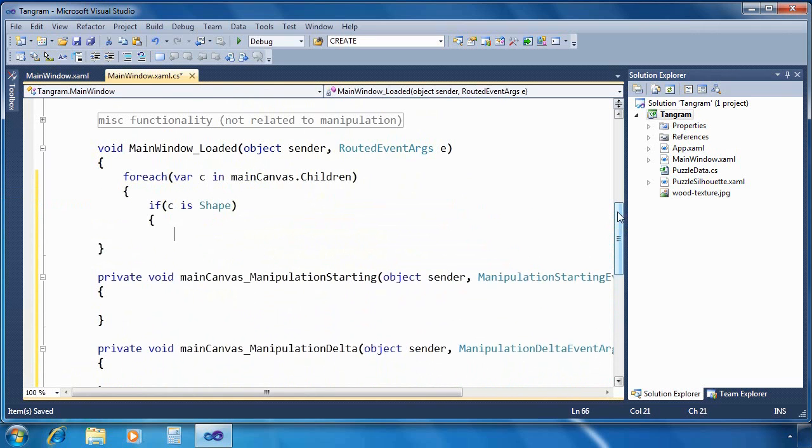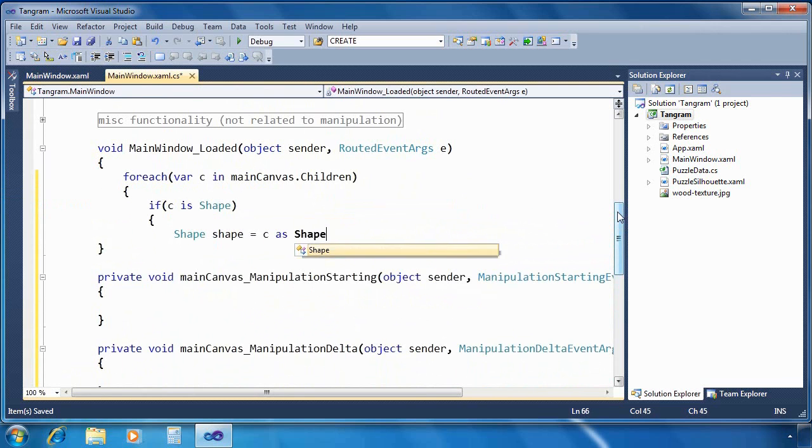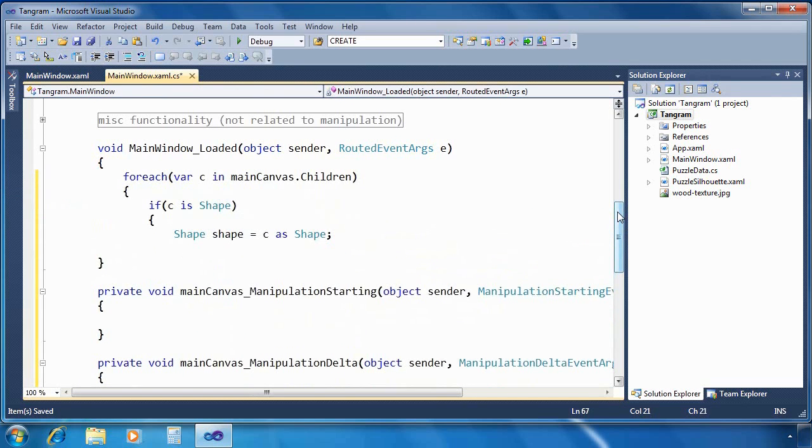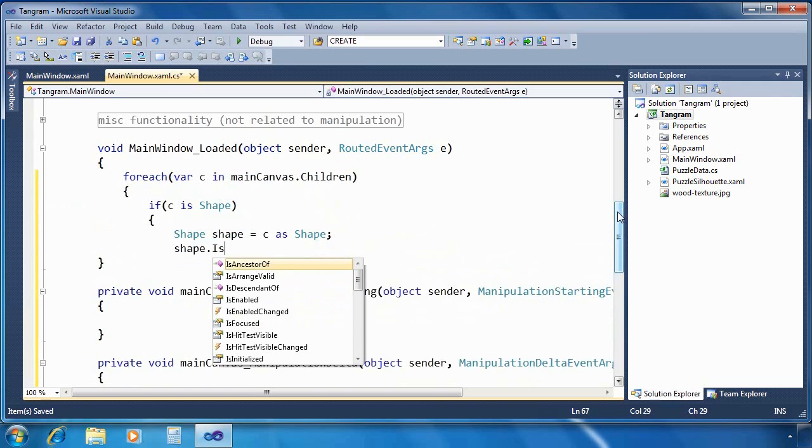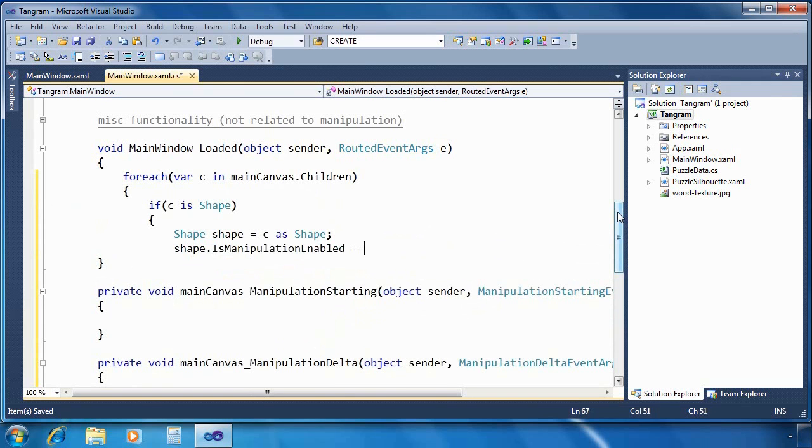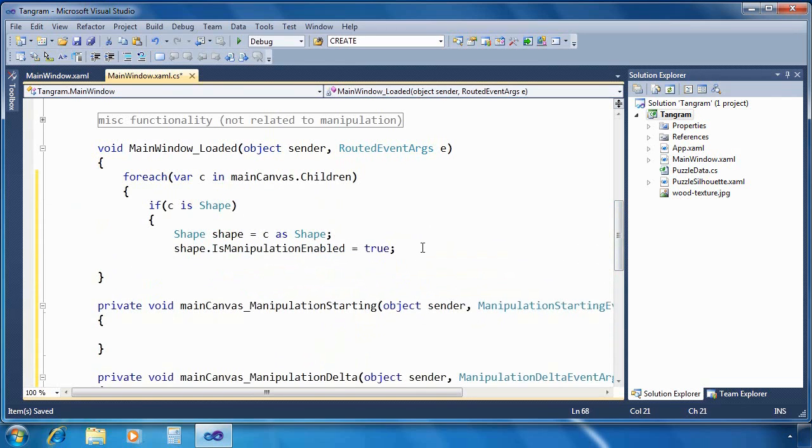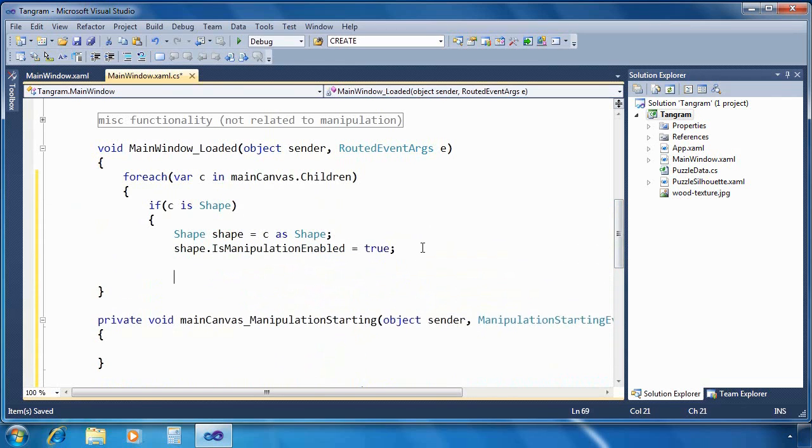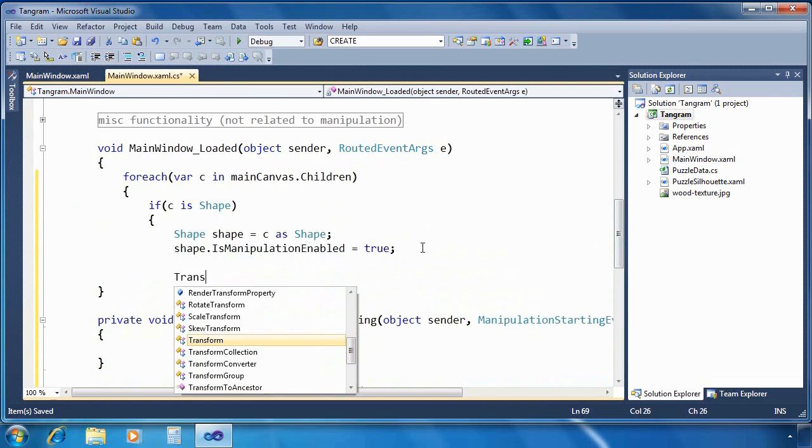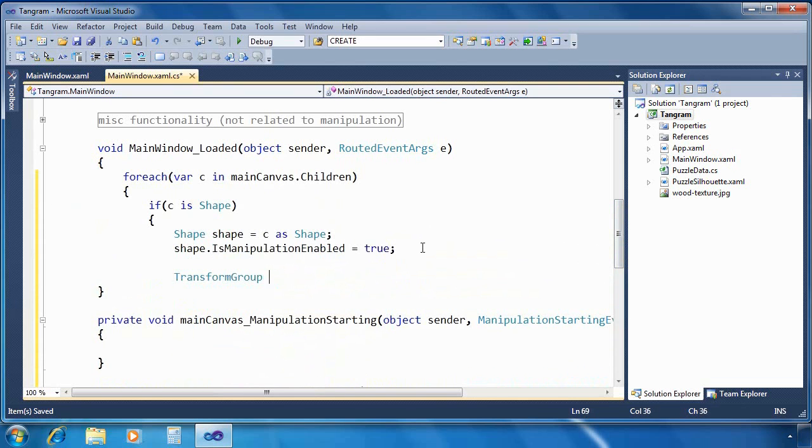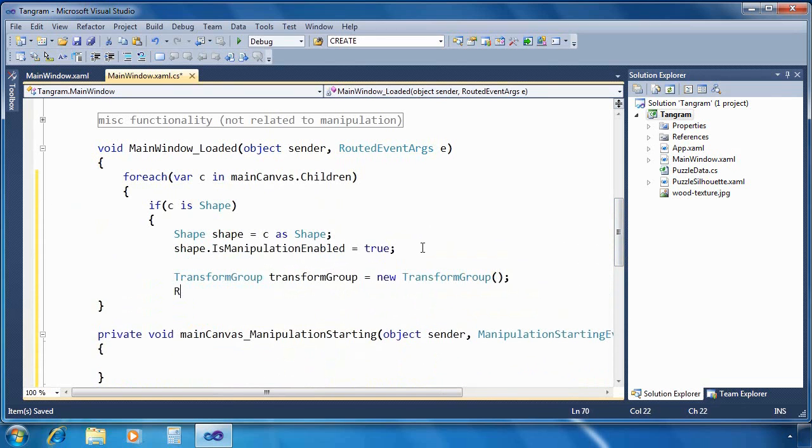We actually only want to apply operations to shapes, so I'm going to check each one. And if it's a shape, then we're going to do some special processing. First we're going to retrieve it as a shape with a cast. And then I'm going to set IsManipulationEnabled to be equal to true. That's very important. This is a key property that's been added to UIElement, and it means that each UI element can be manipulated.